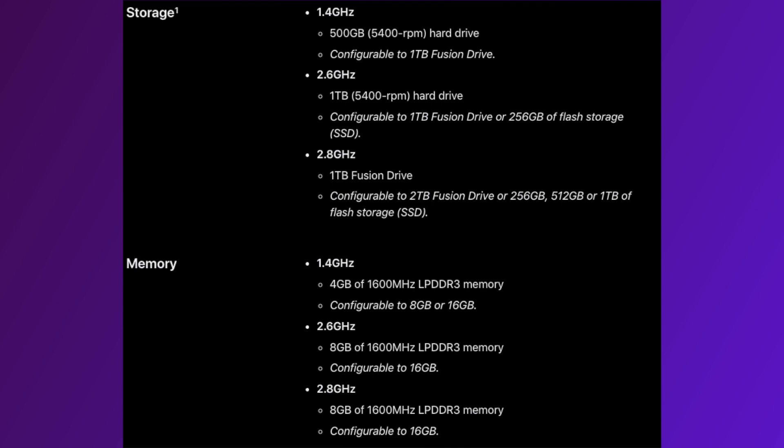For storage, my Mac Mini has a 256GB M.2 SSD from the factory. Different configurations can have a hard drive or a hybrid so-called fusion drive of varying capacities.